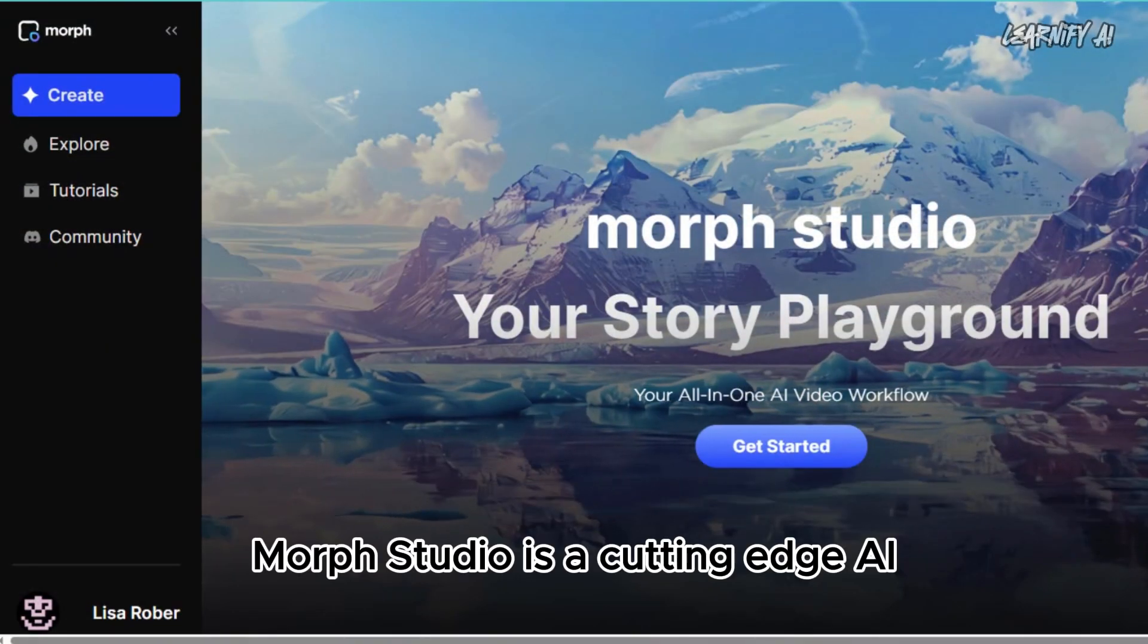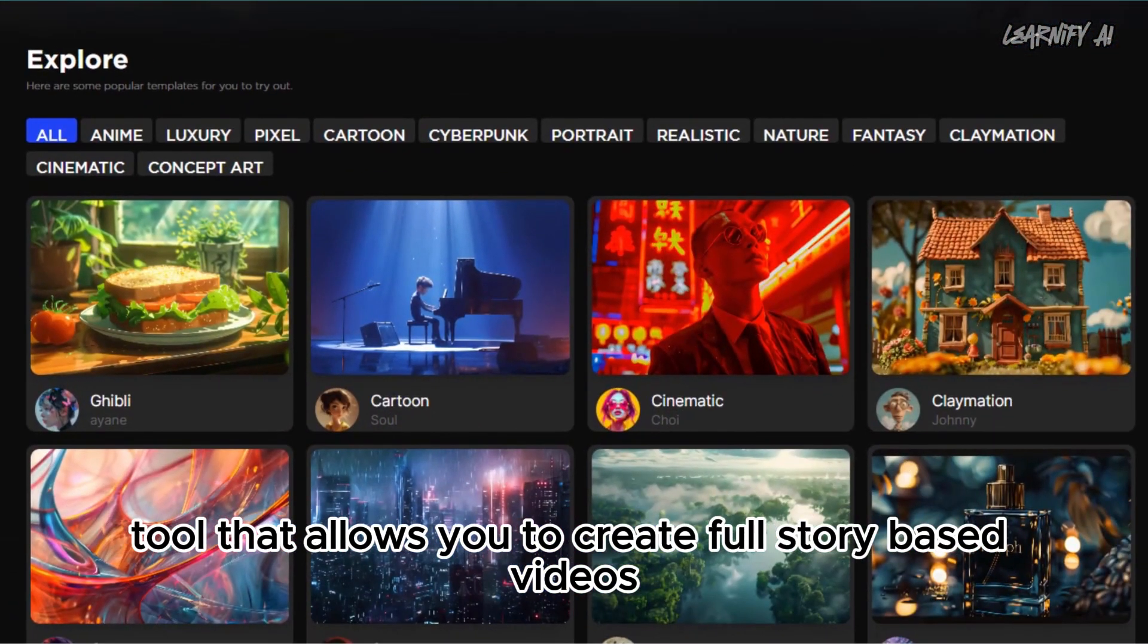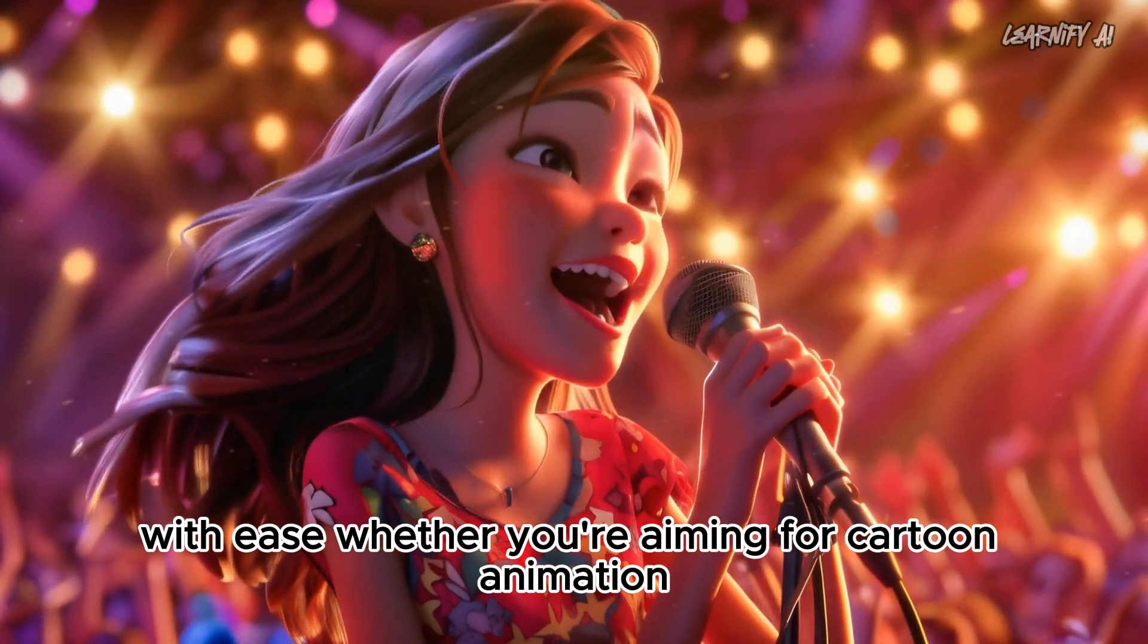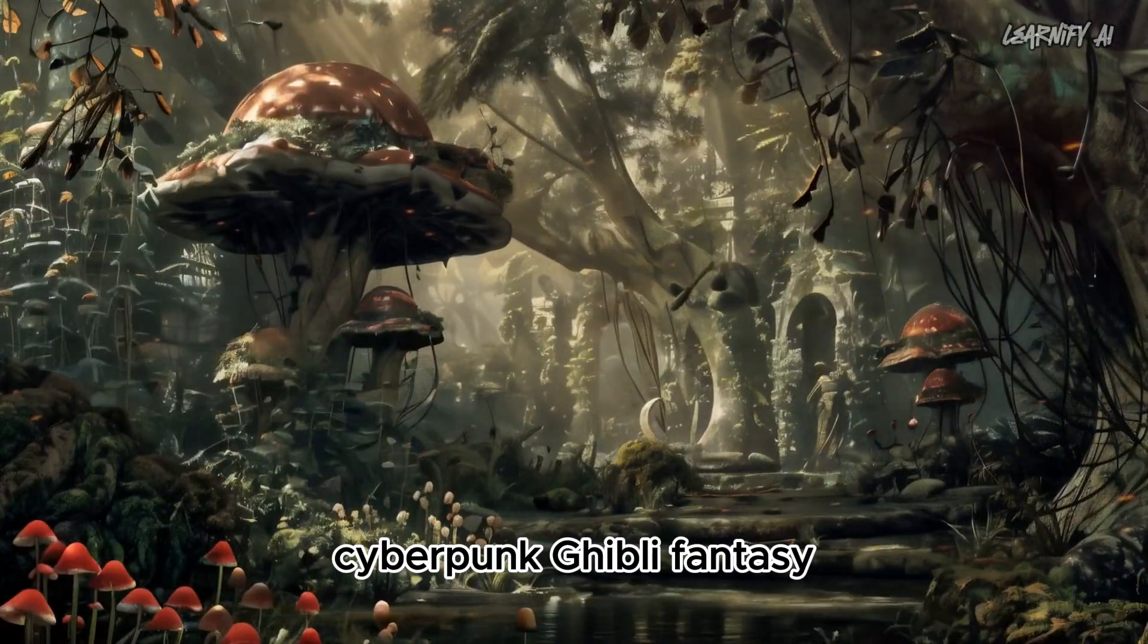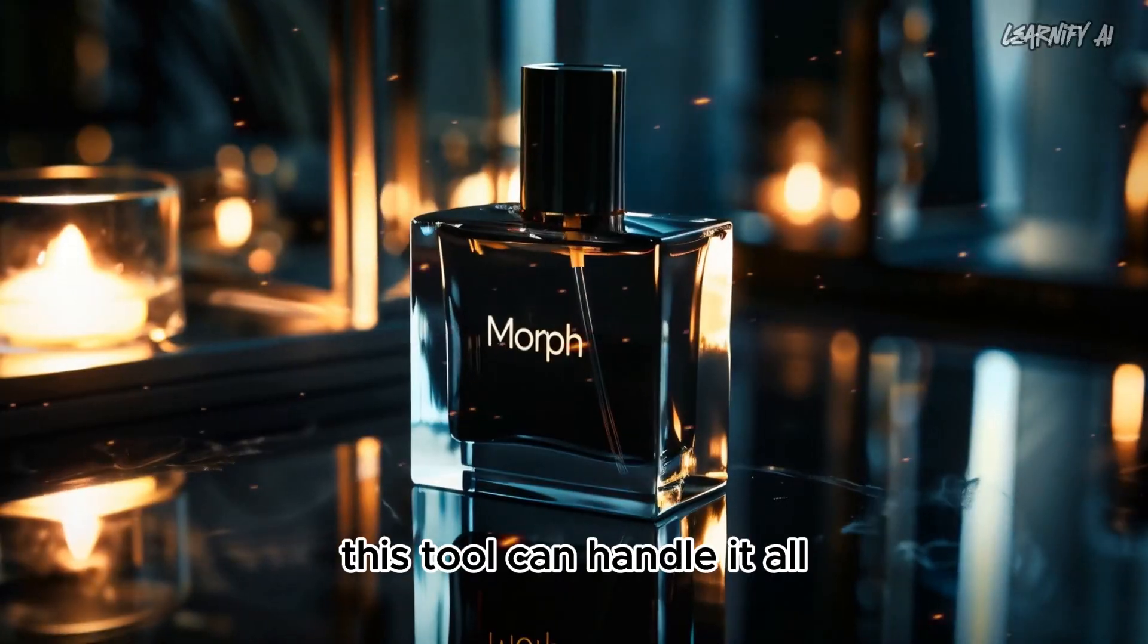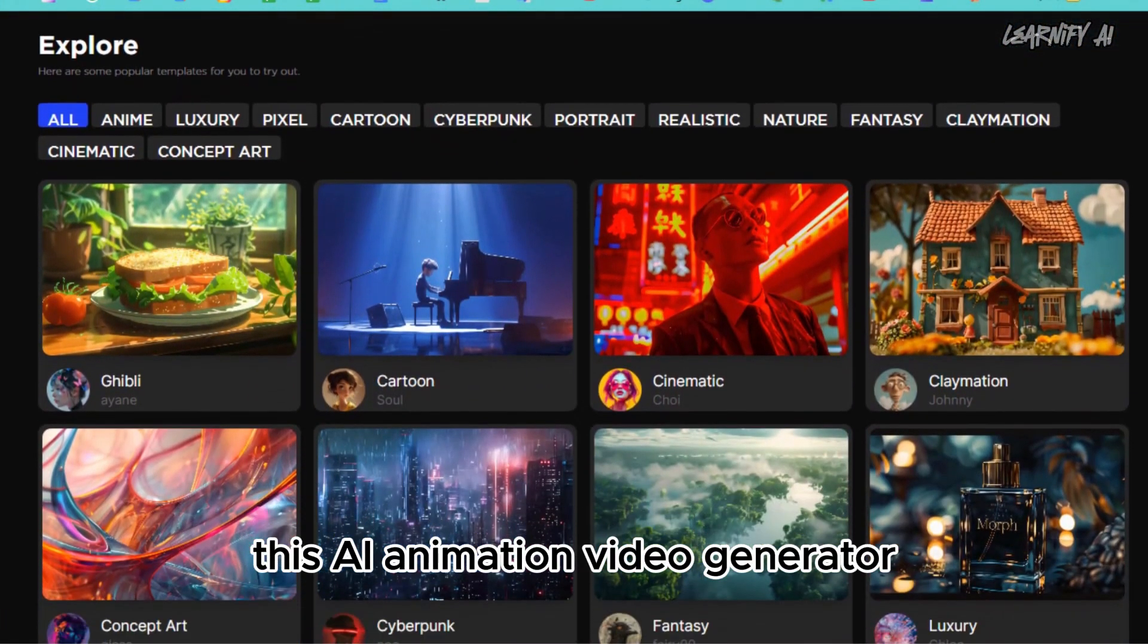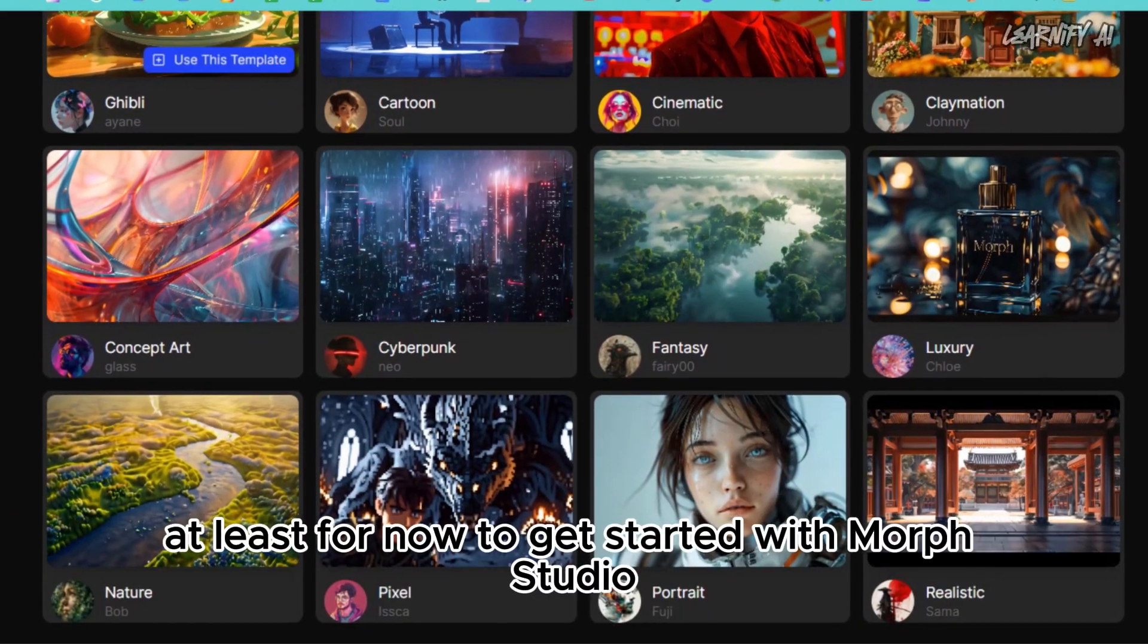Morph Studio is a cutting-edge AI tool that allows you to create full story-based videos with ease. Whether you're aiming for cartoon animation, concept art, cinematic style, cyberpunk, ghibli, fantasy, realistic or luxury videos, this tool can handle it all. And the good thing, this AI animation video generator is completely free to use, at least for now.